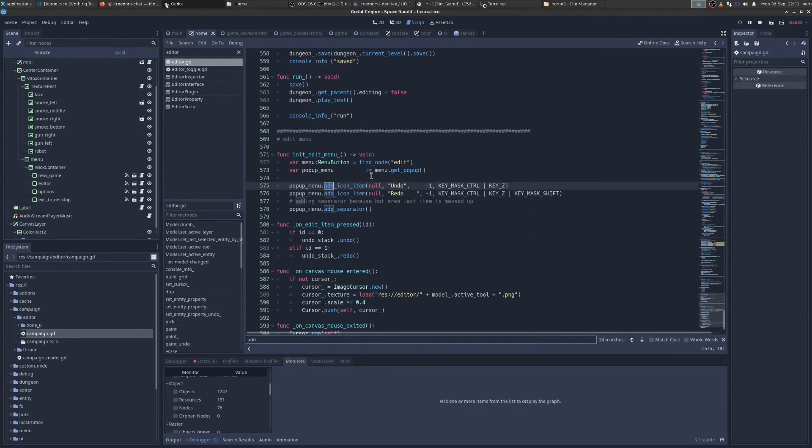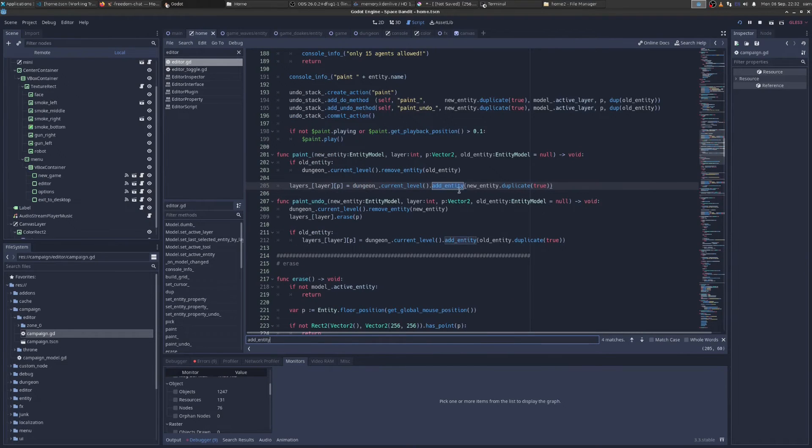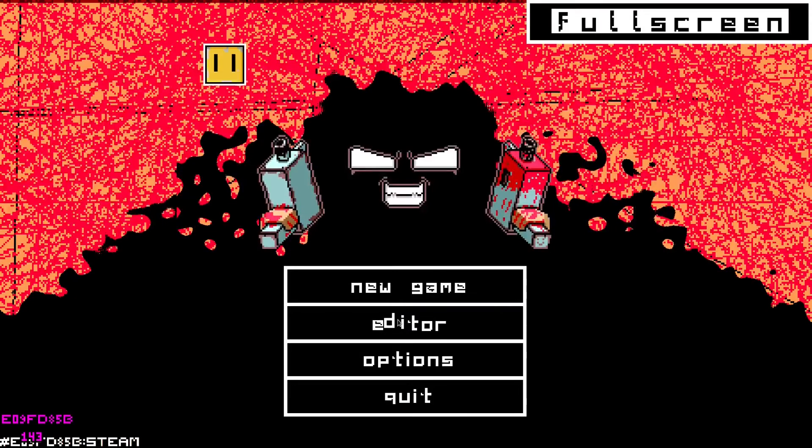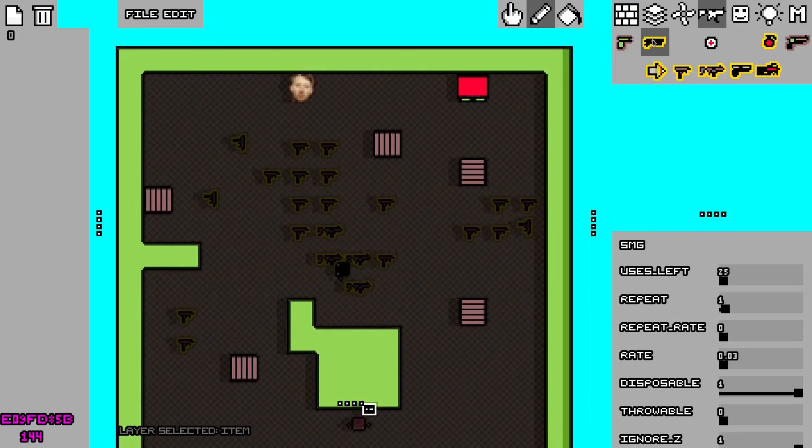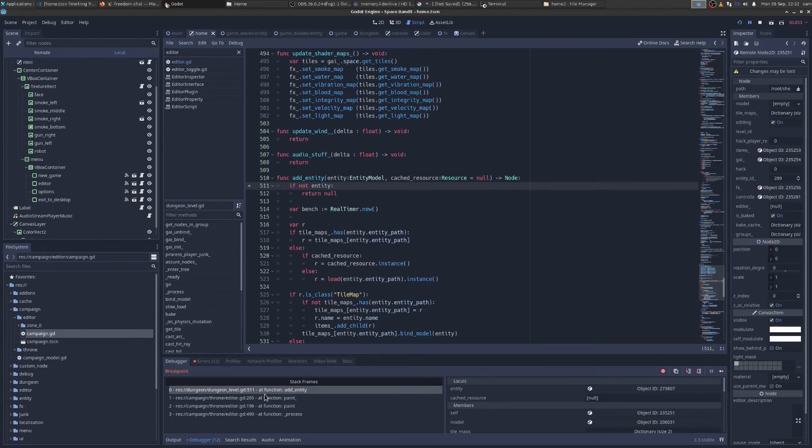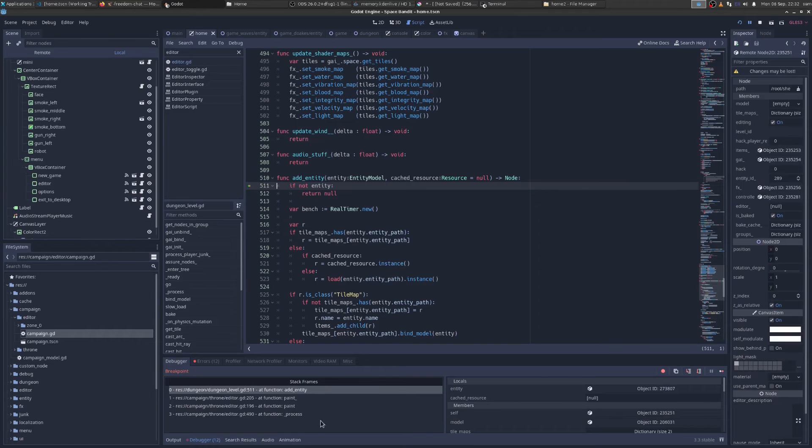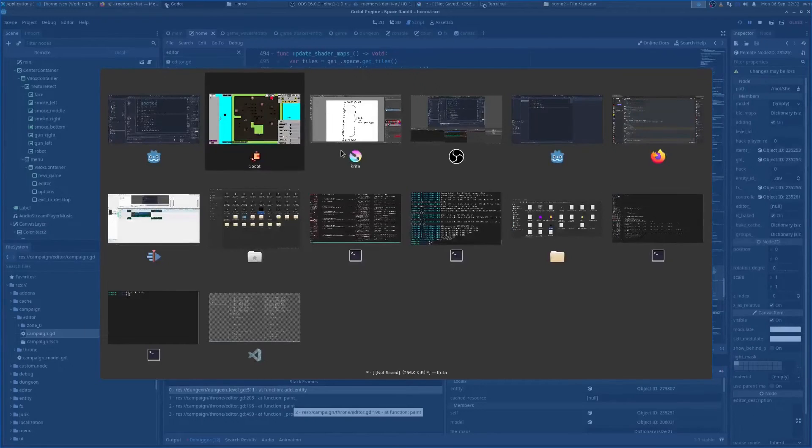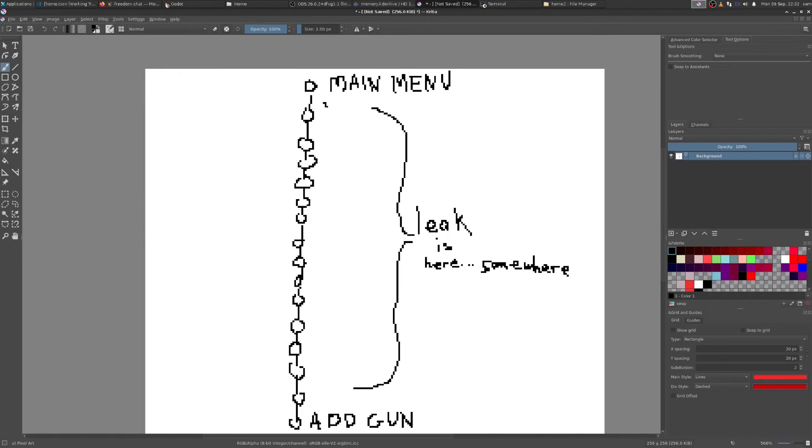If you think about it like this, when we launch the main menu till the time where we add the gun, a bunch of functions get called, and we can see that in the call stack in our debugger. So if I go to the editor script, and I go to add entity, which I know is the function that adds the gun, and I go over to my editor, we're going to add a gun. And now we see in our call stack, we have these functions.